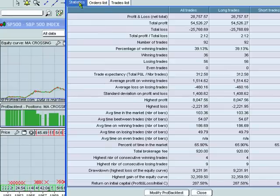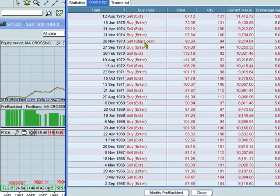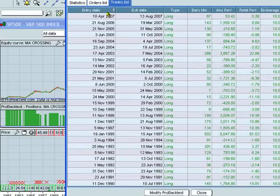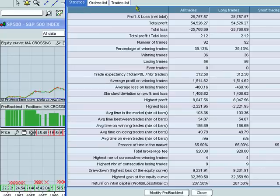We can look at the statistics of our strategy. We can take a look at the orders list. We can look at the list of trades, which we can sort by any parameter that we choose.